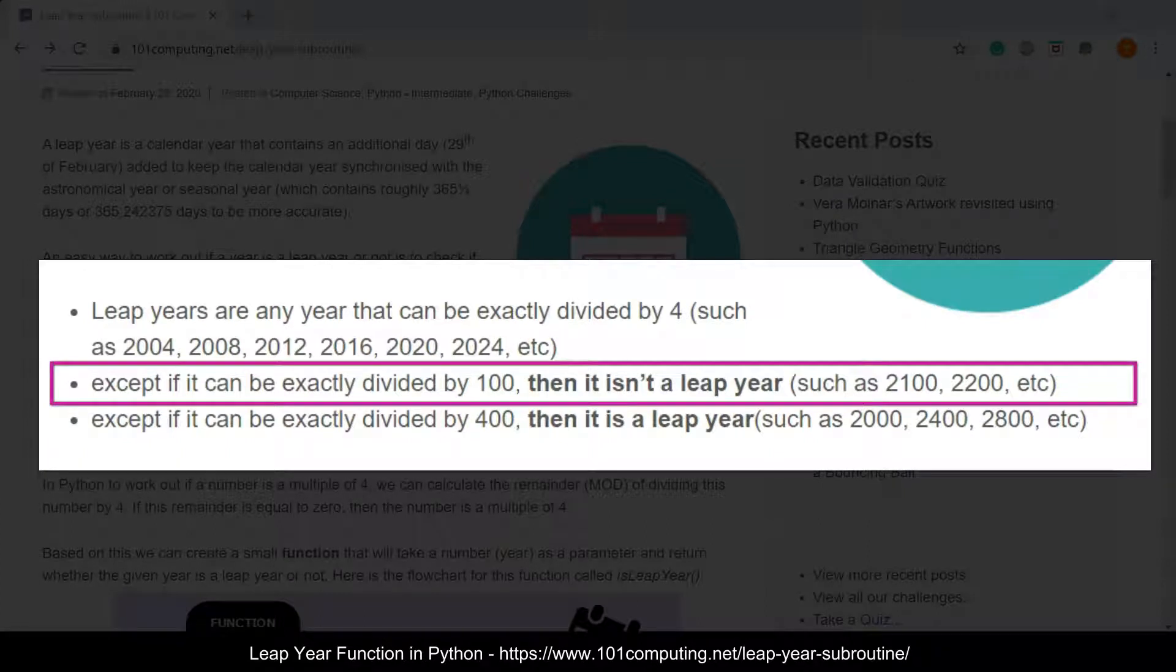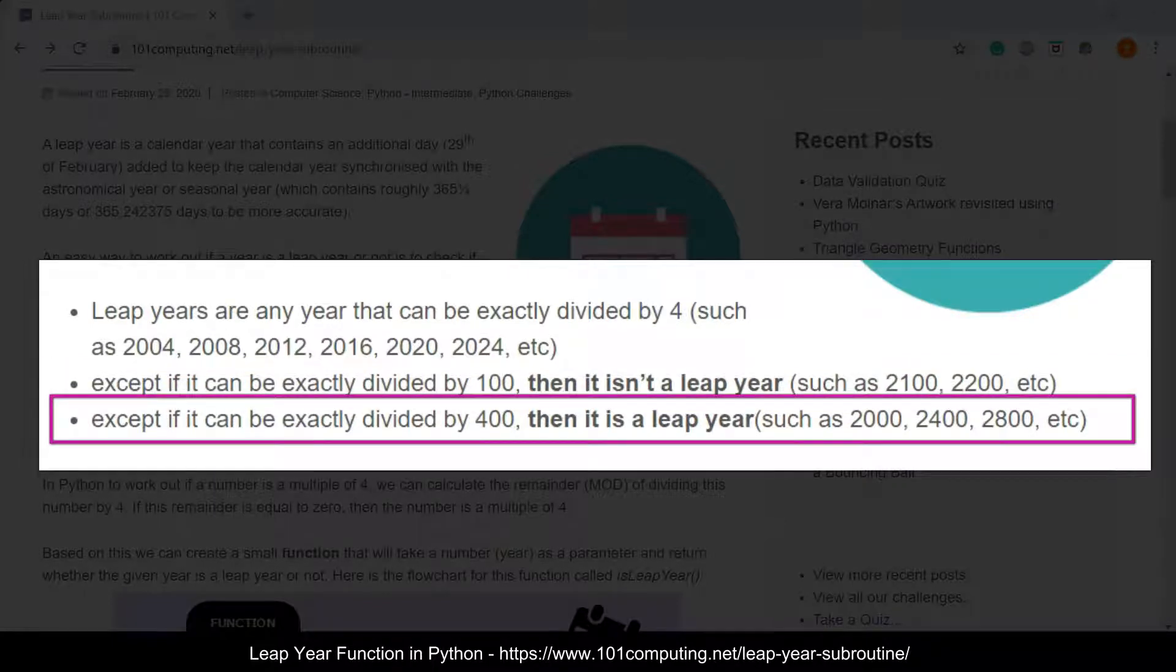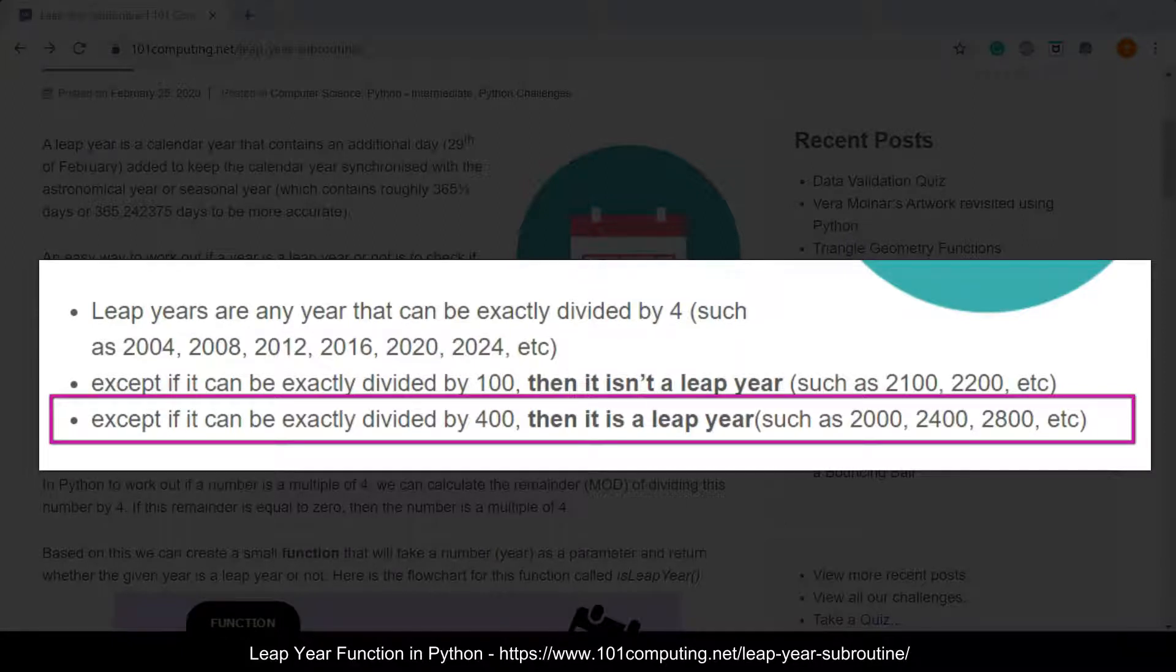Effectively, if the year can be divided by four but can also be divided by 100, then it is not a leap year. Unless it can also be divided by 400 and in that case it would be a leap year.